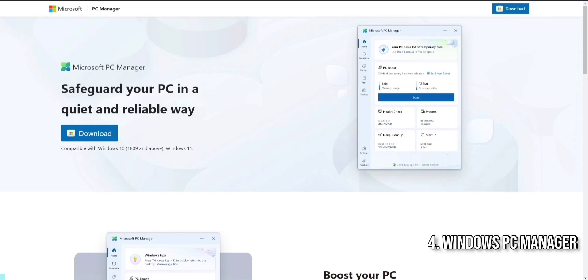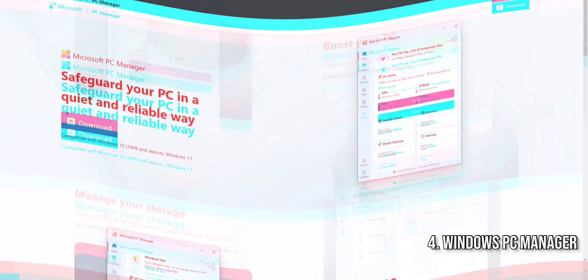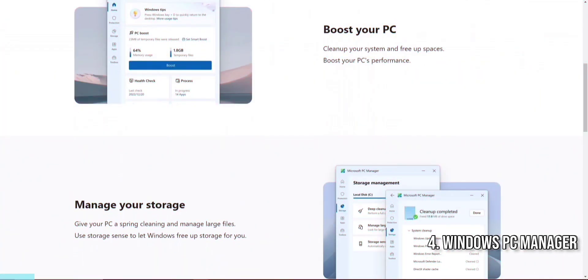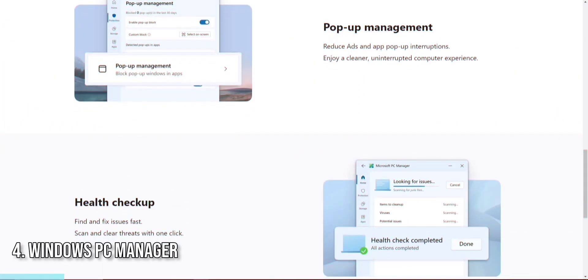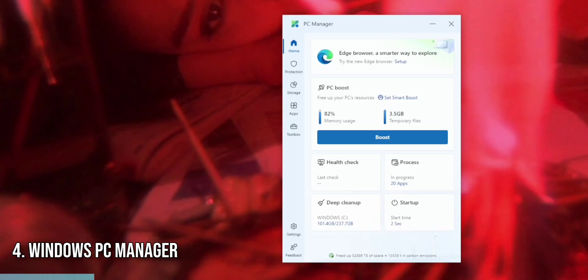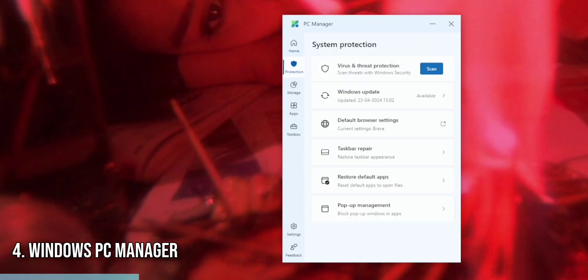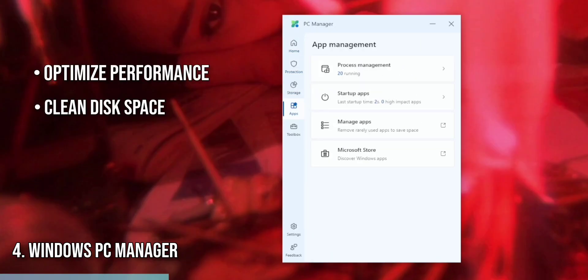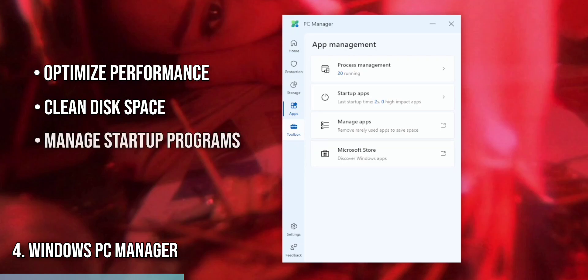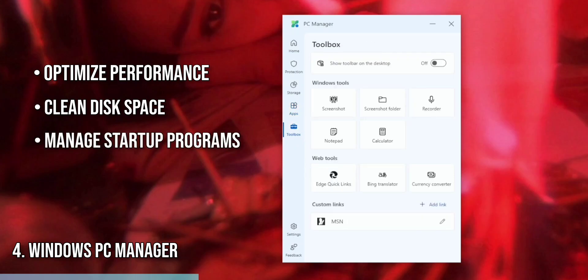Let's focus on maintaining your PC's health with the Windows PC Manager. This app is essential for keeping computers running smoothly and efficiently. Windows PC Manager provides comprehensive tools to optimize performance, clean disk space, and manage startup programs.